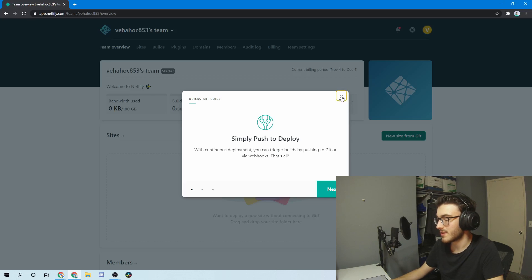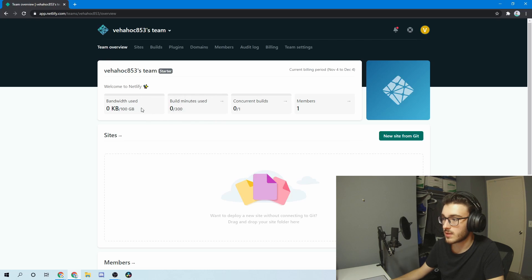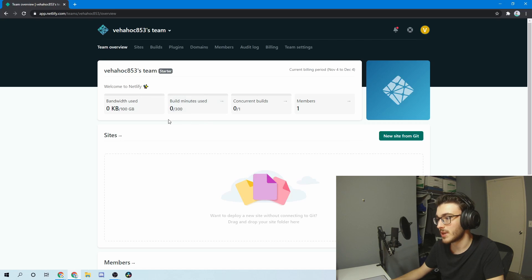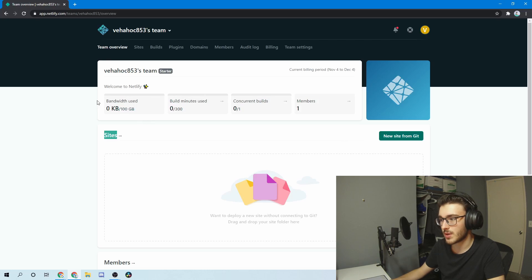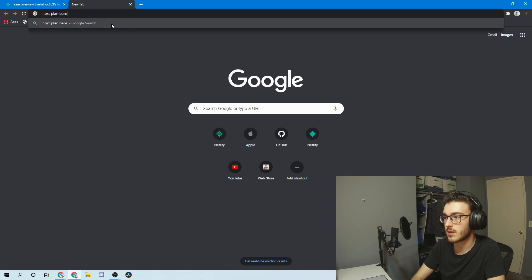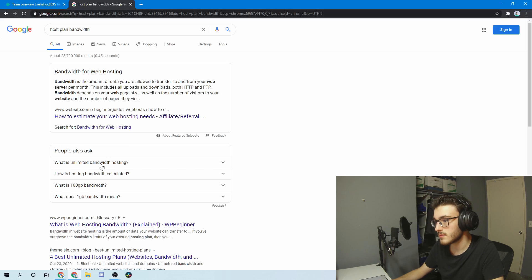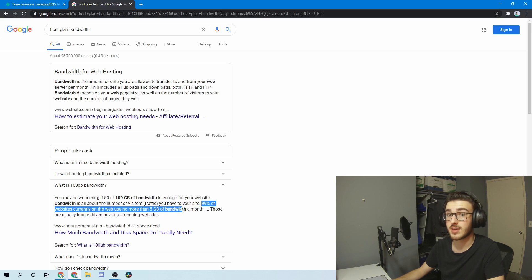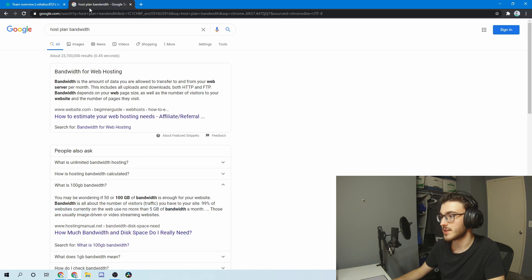Once you log in and verify your email, you'll see a page like this. Note that you do have a bandwidth limit, and you can only build for so much time if you're using more complicated front-end frameworks that require a build to be processed. But I found that I haven't hit these limits at all on my account. And apparently 99% of websites on the web currently use no more than five gigabytes of bandwidth, so odds are you probably don't even need 100 gigabytes.